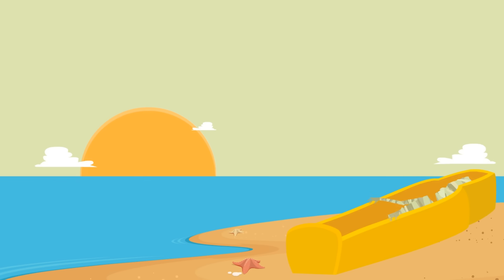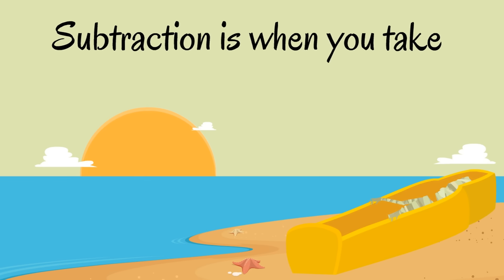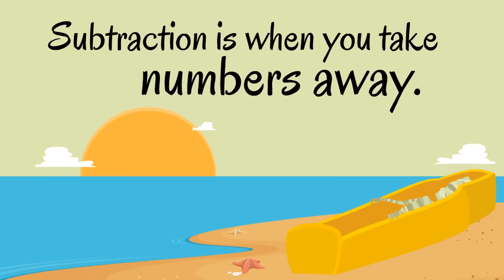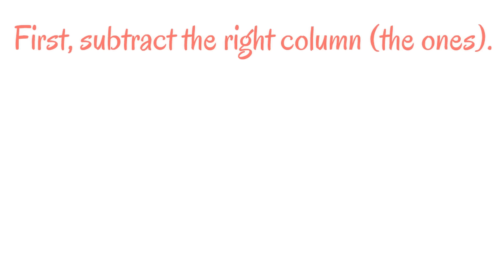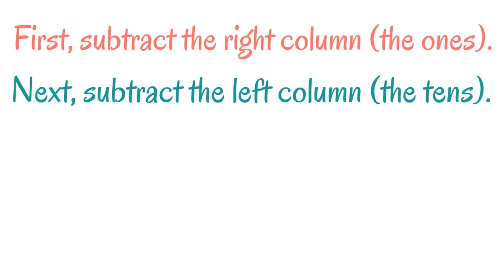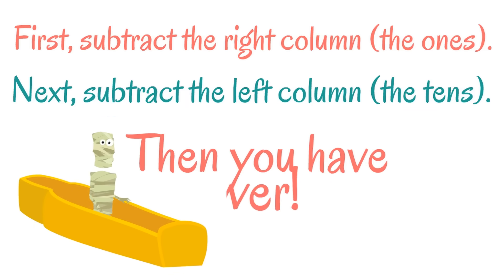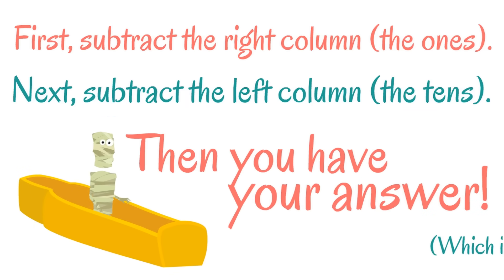So, Mummy, subtraction is when you take numbers away. Sometimes subtraction problems can have little numbers, or other times, subtraction problems can have bigger numbers, double-digit numbers. Here's how it works, Mummy. First, subtract the right column, the ones. Next, you subtract the left column, the tens. Then you have your answer, which is called the difference.